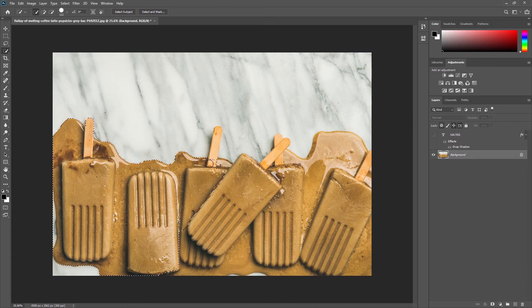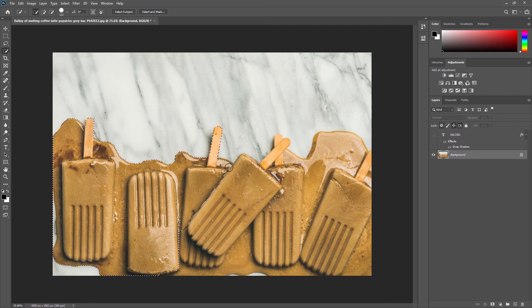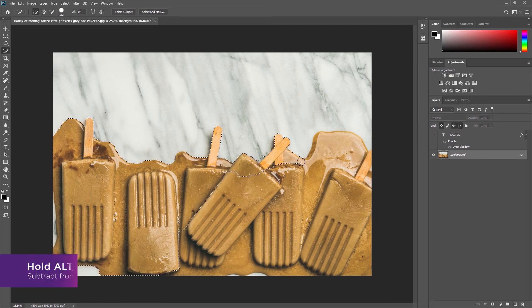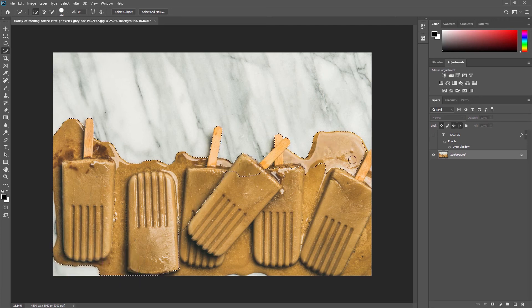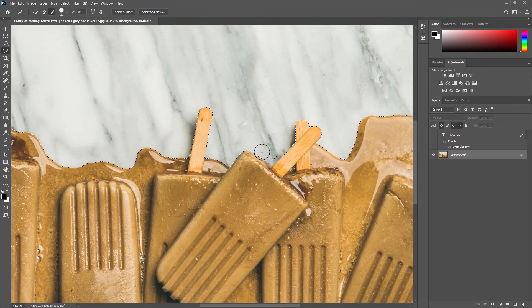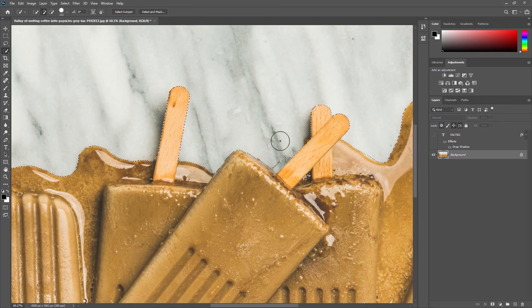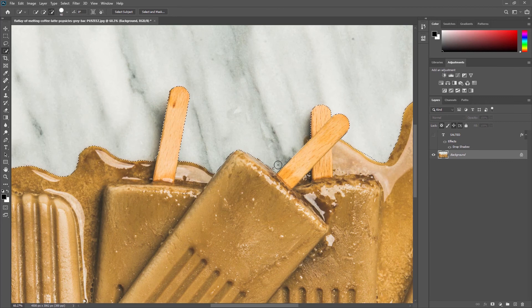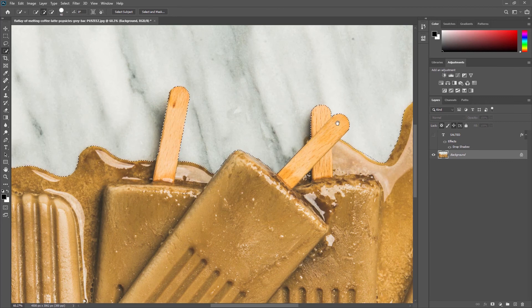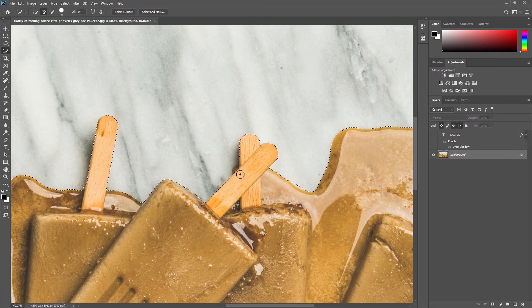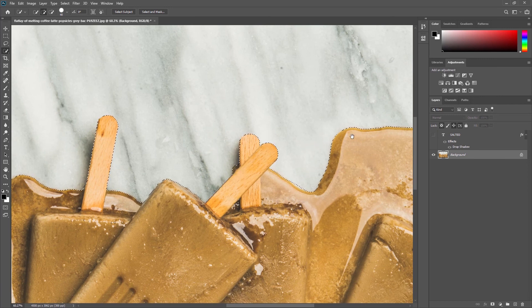Zoom in to work on any details and hold Alt or Option on your keyboard to subtract from the selection. Be quite exacting about the way you select this upper part of the caramel, but don't worry too much about the bottom as we won't see the text there.